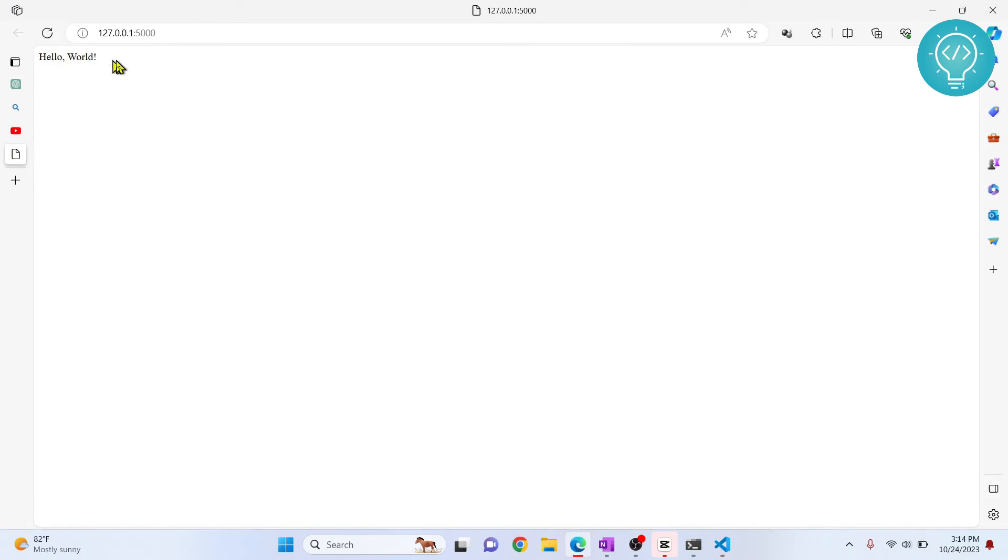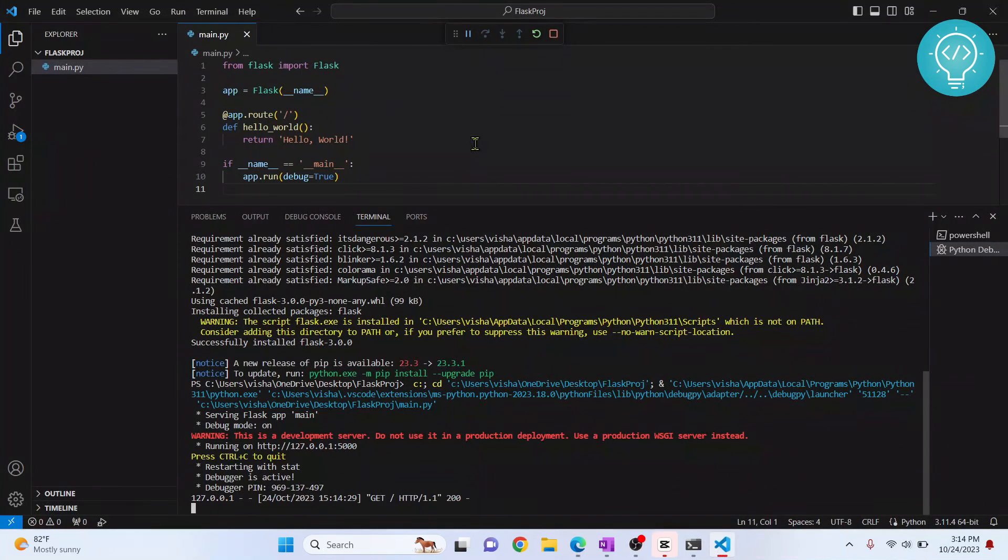This is how you can install Flask in Visual Studio Code. If you have any questions, let me know in the comments below.